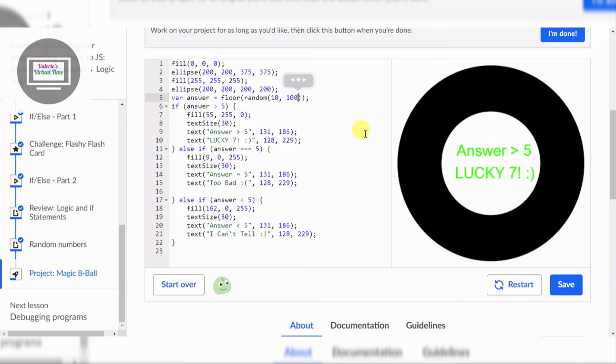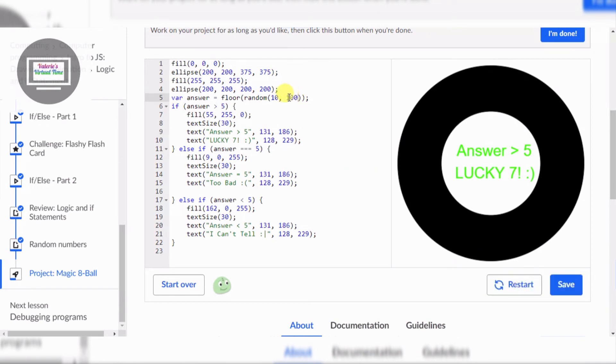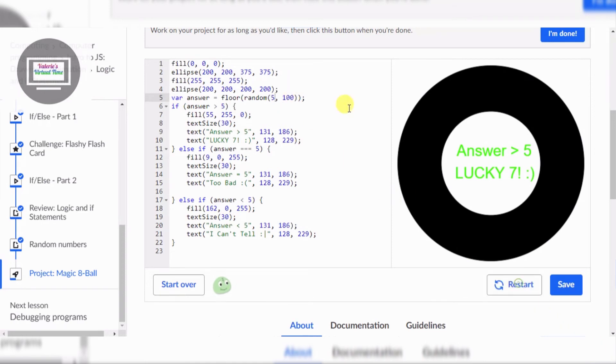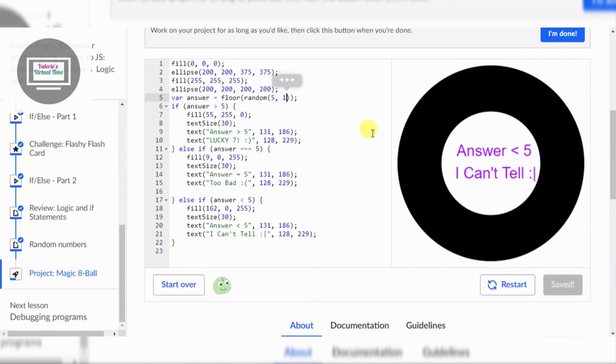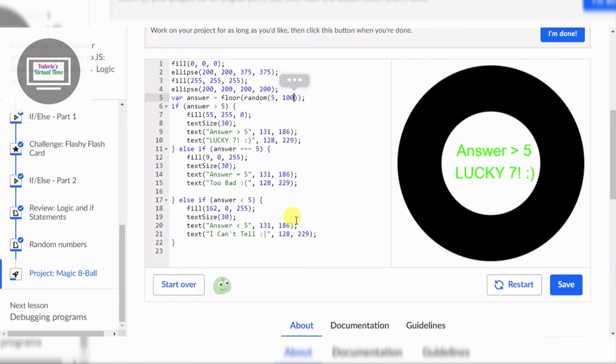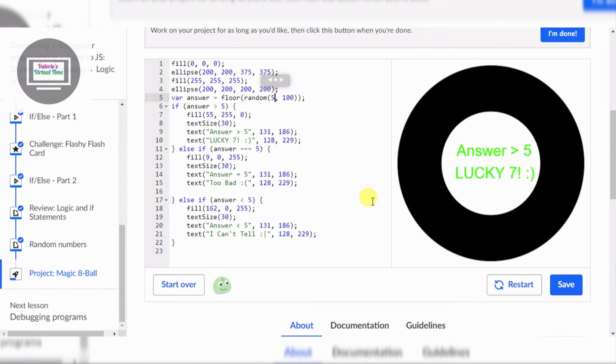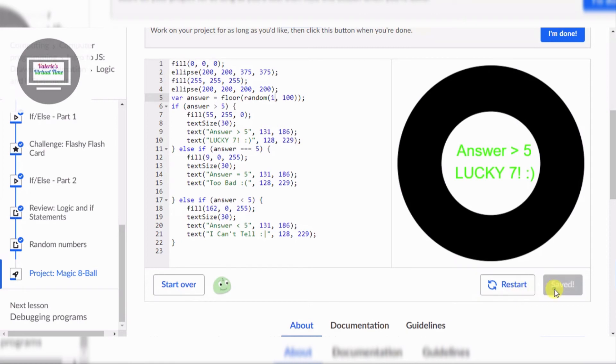100. Lucky 7, is it gonna be Lucky 7 all the way? Yay, this is so funny. All right, let's change this to 5. So the reason why I can't tell isn't showing up, because what's the point I put that there, because it's less than 5. And the range is 5 to 100, so in order to get all these at the same exact time, I have to do 1 to 100. I have to save.